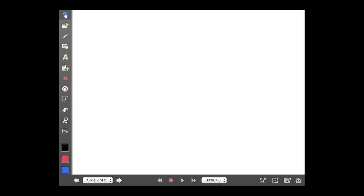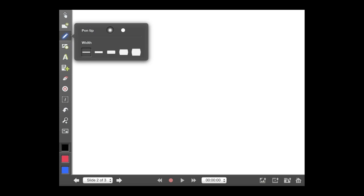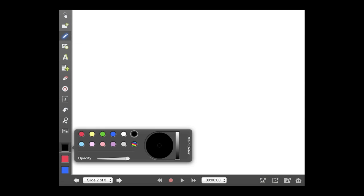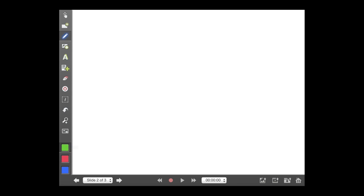To do annotations, you need the pencil tool, which is the third one down here. I can click and hold on it and change the size and the width of the pencil. If I go down to the bottom left, I can click and hold on the color and change the color of my pencil. So right now it's black, but I can change it to green, and then I can go anywhere on my screen and start annotating. When we get down to the bottom, I'll show you the record feature so you can record your voice with your annotations.